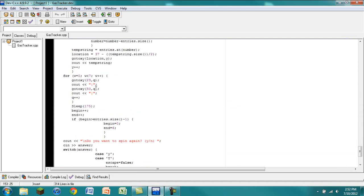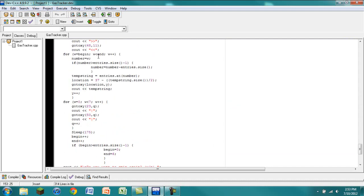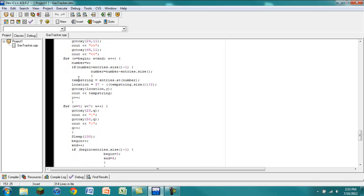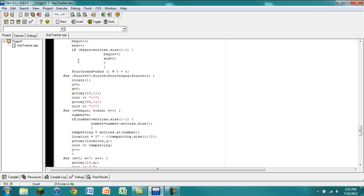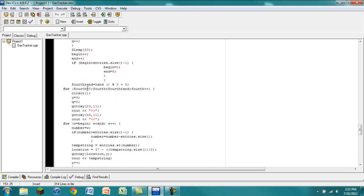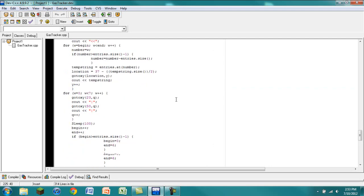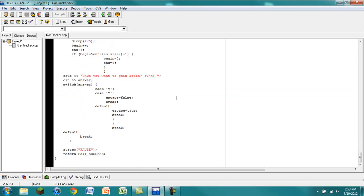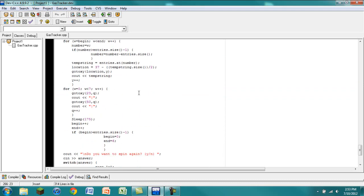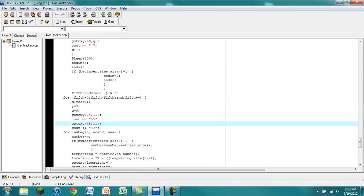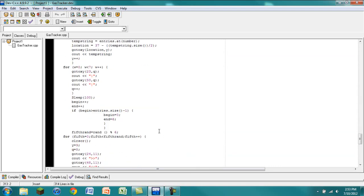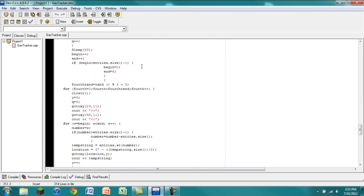But yeah, that's pretty much how it does. So it's all randomized. You can see a whole bunch of the random number assignments, like right there. So this is where it picks one of the random numbers. I'll just do that and repeat that five times. And at the end, it asks you if you want to spin it again. So that's pretty much how I did it.